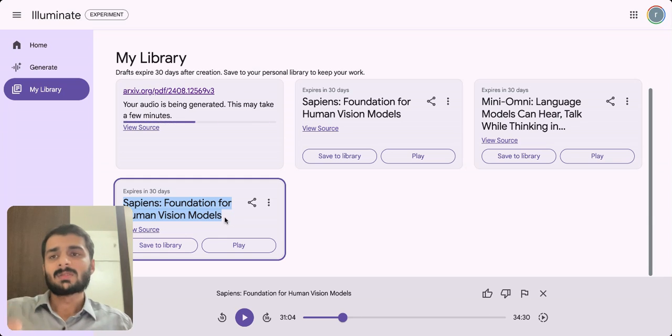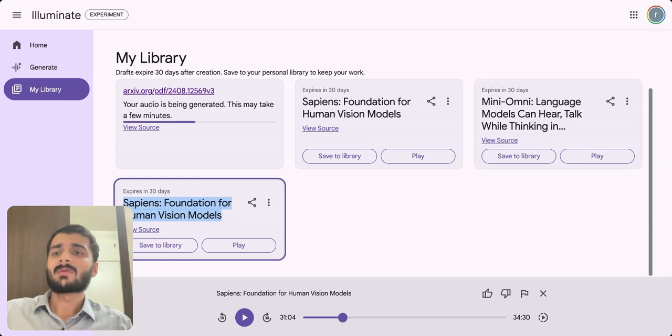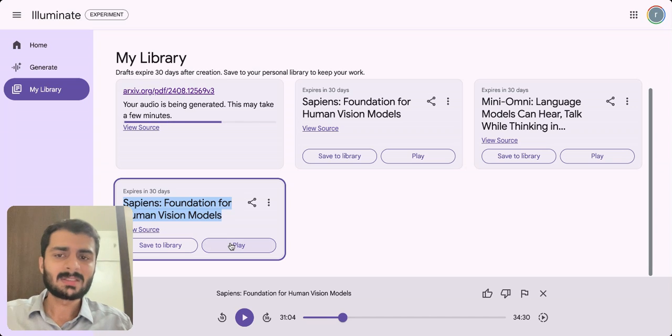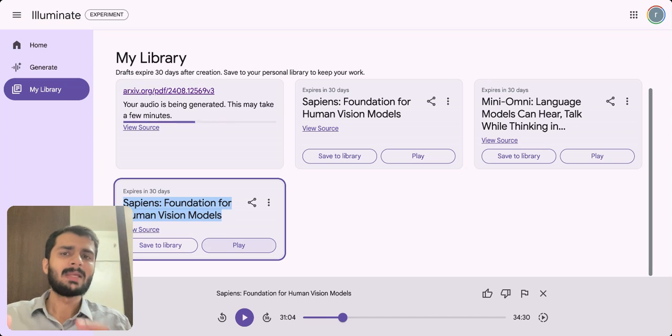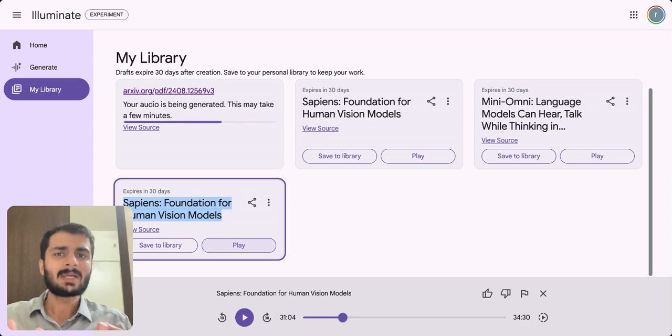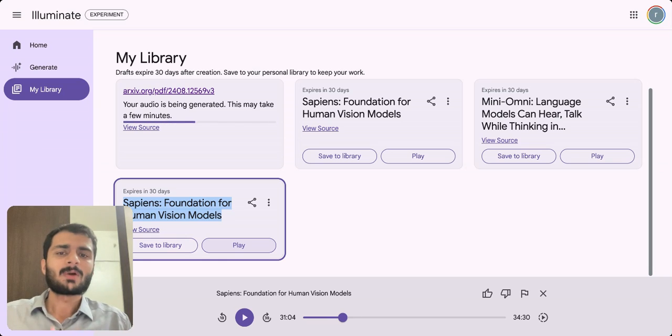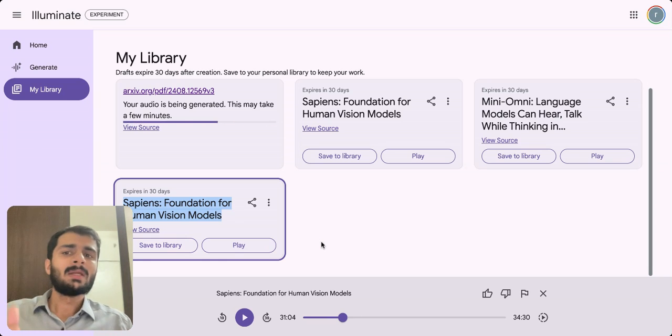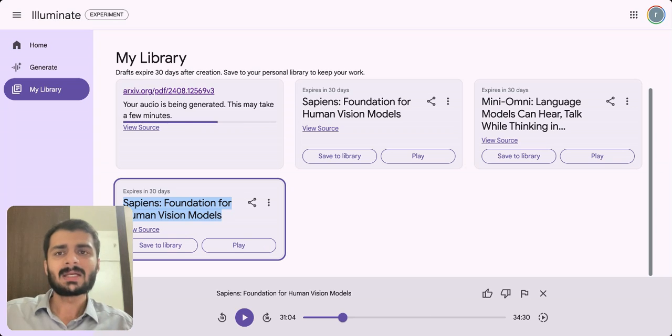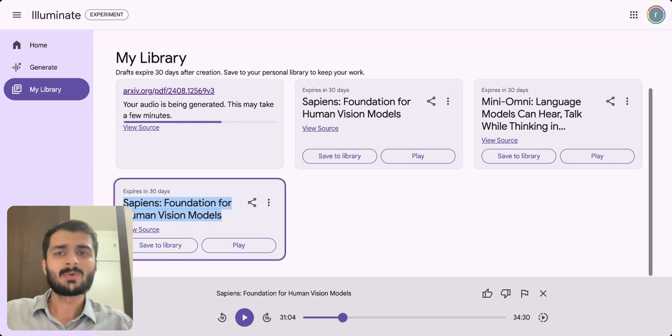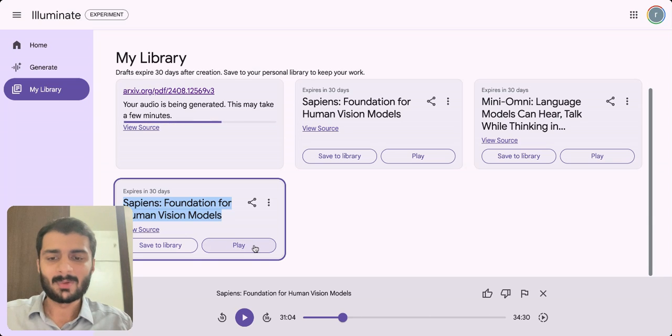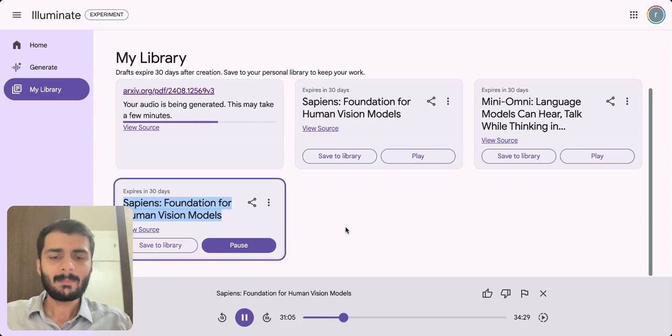So let's say Sapiens Foundation for Human Vision Models - this was the same paper which I was looking at from paperswithcode.com. So what I'll do is I'll just click on play and play this for some time so that all of you can get an understanding of how this works. Mind you, you have to apply for the wait list and it probably takes one or two days for Google to accept and then you will be able to upload the papers.